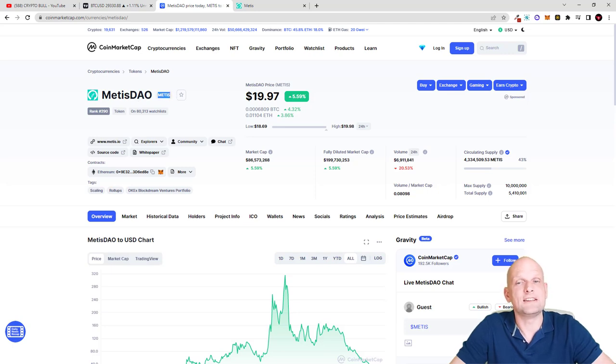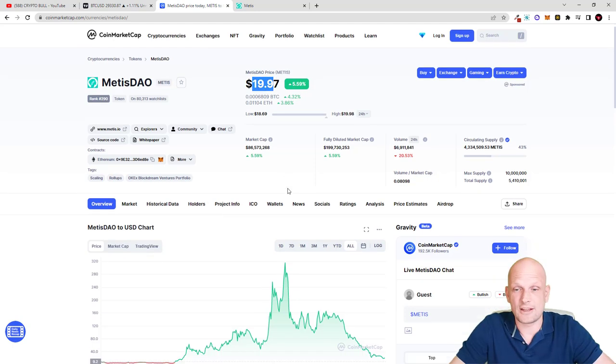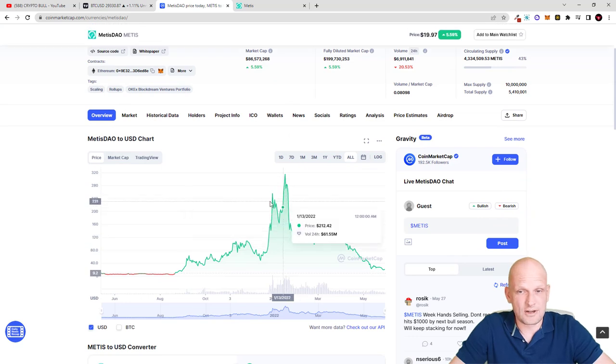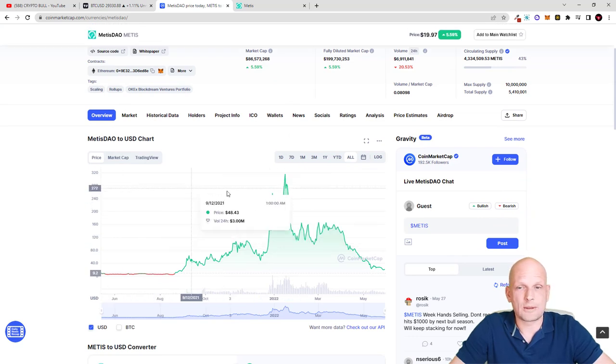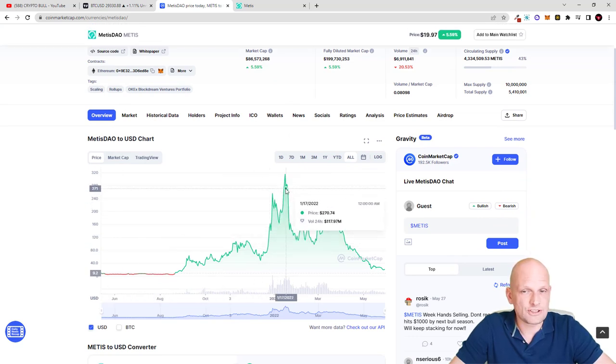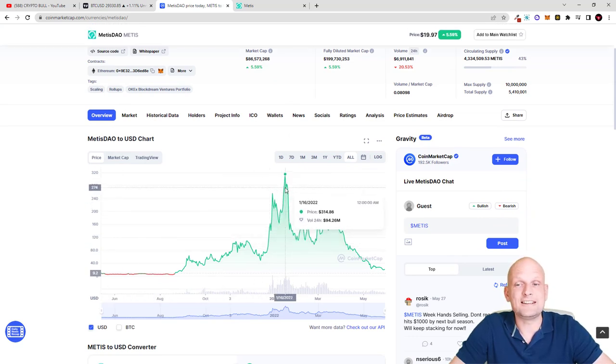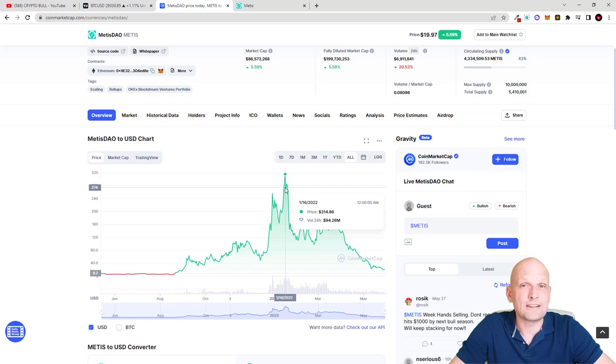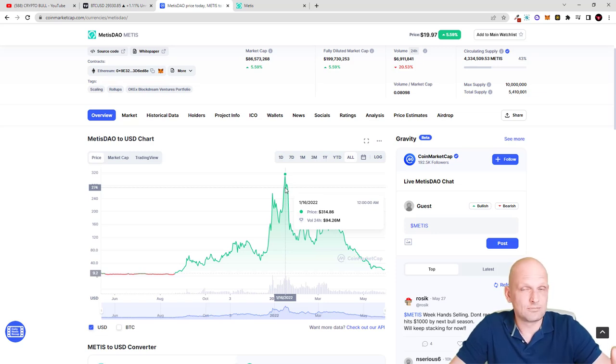Decentralization gives power, and that's why I think that Metis DAO or Metis is currently very underrated. However, if you look at the price section, you'll notice that its price at maximum was already over $300.